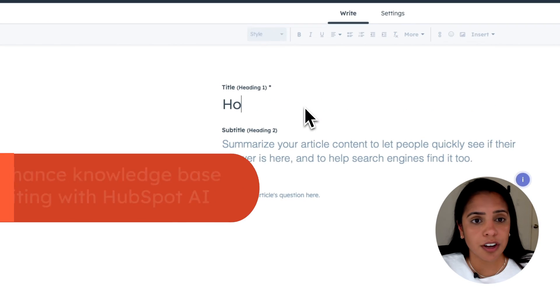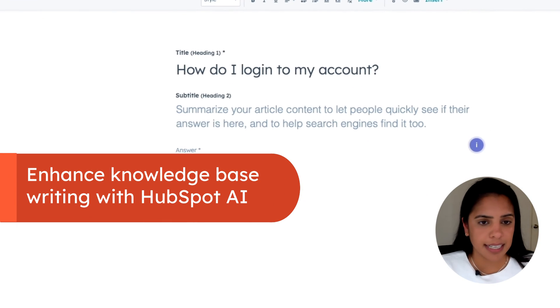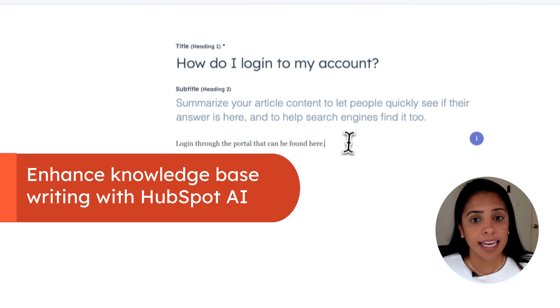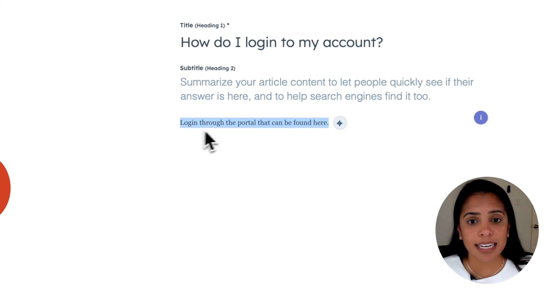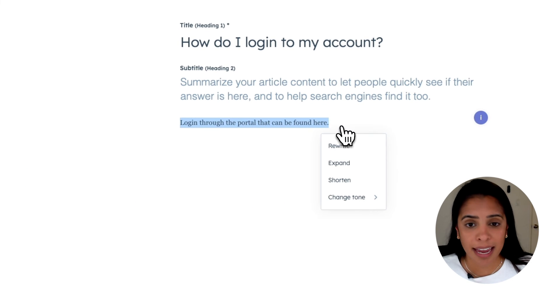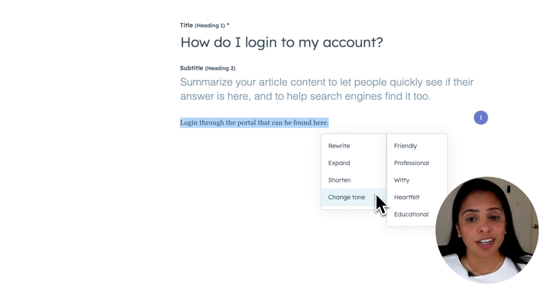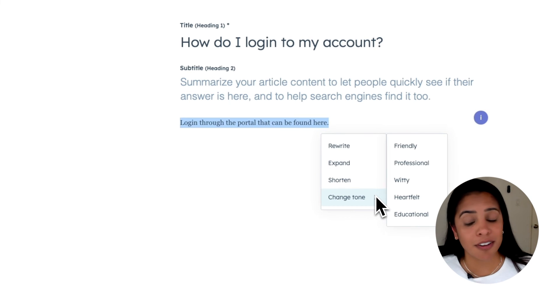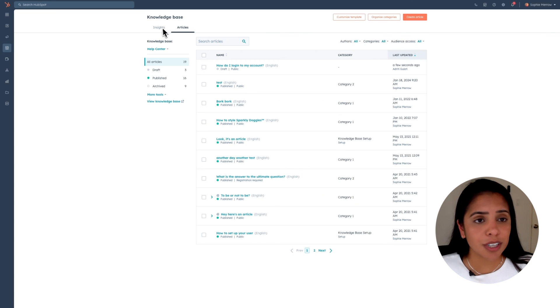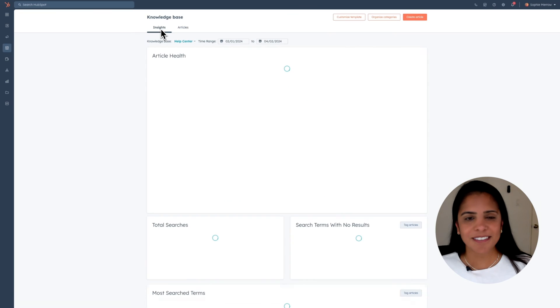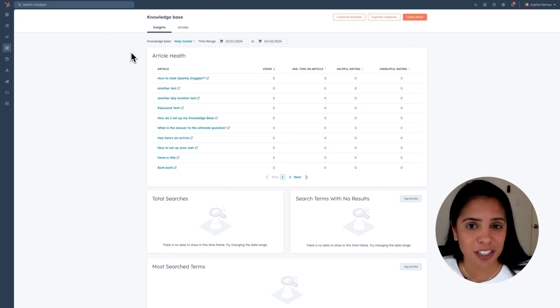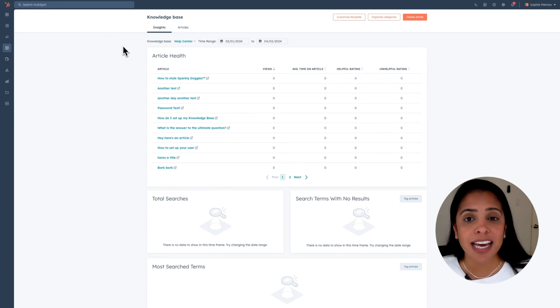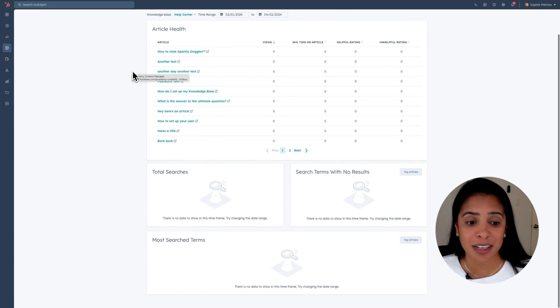So give your knowledge base a title and an answer. And just like in our help desk, we can enlist the help of AI to either rewrite, expand, shorten, or change the tone of our knowledge base article. Of course, like everything else we have, you can see insights into your knowledge base articles, including views, the average time customers spend on articles, the helpfulness rating, and more.